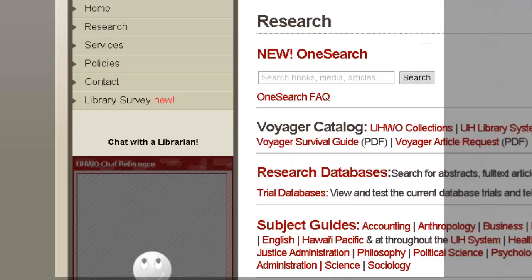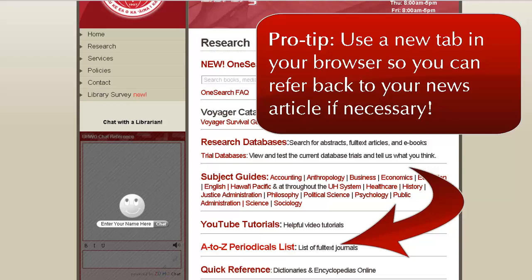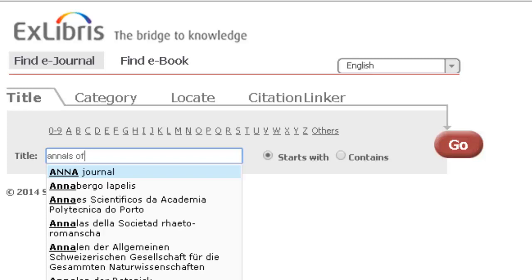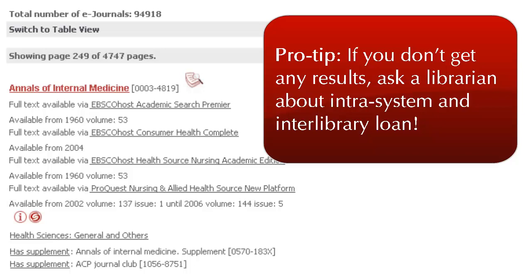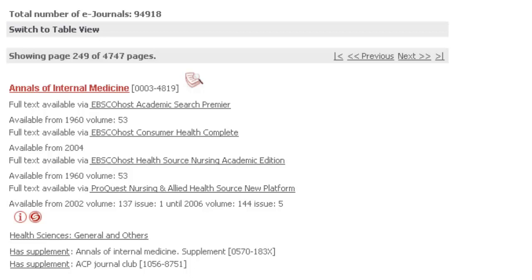Now that you have that information, go to the UH West Oahu Library Research page and click on the A-Z Periodicals list. Type the title of the journal into the search box. If the library subscribes to the journal, you'll see a results page that lists which of our databases include the journal and what years are covered in that database.